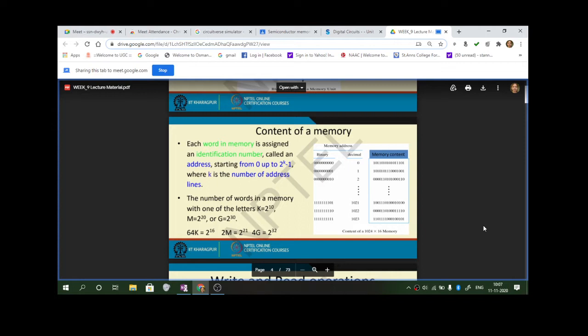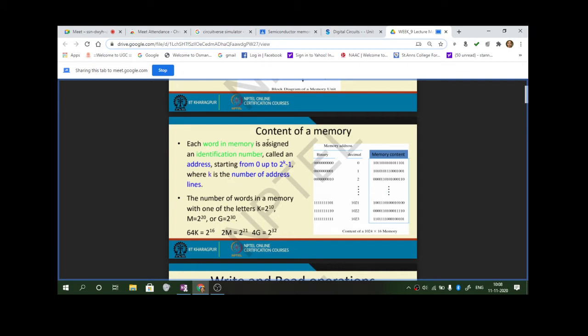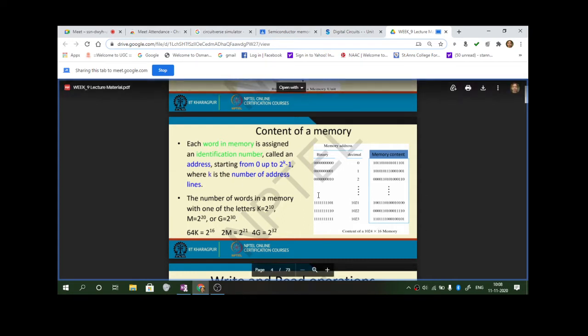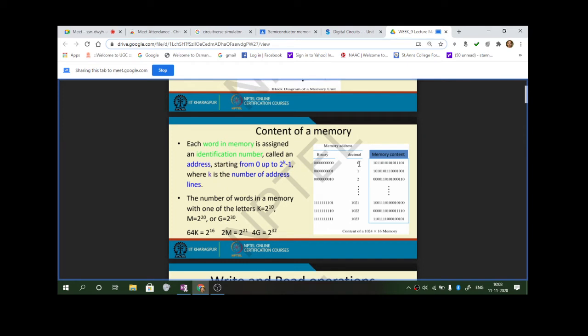Each word in a memory is assigned an identification number called an address. These addresses are given from 0 to 2 to the power k minus 1, where k is the number of address lines. It is like your notebook: each page is a word, each line is addressed by a specific and unique number, starting from 0 up to 2 to the power k minus 1.